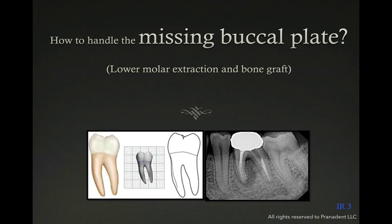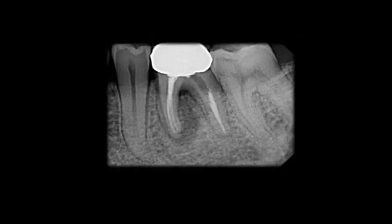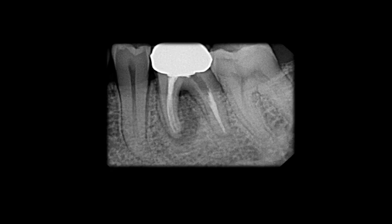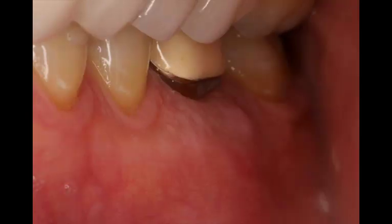In this presentation, I'm going to talk about how to extract a molar with a severe infection and missing buccal plate — how we handle the extraction, the flap, and the bone grafting. I would encourage you to look very carefully at the radiograph and detect the area of infection. We're looking at an infection involving the mesial root, some furcation involvement, and you can definitely expect to have part of the buccal plate missing.